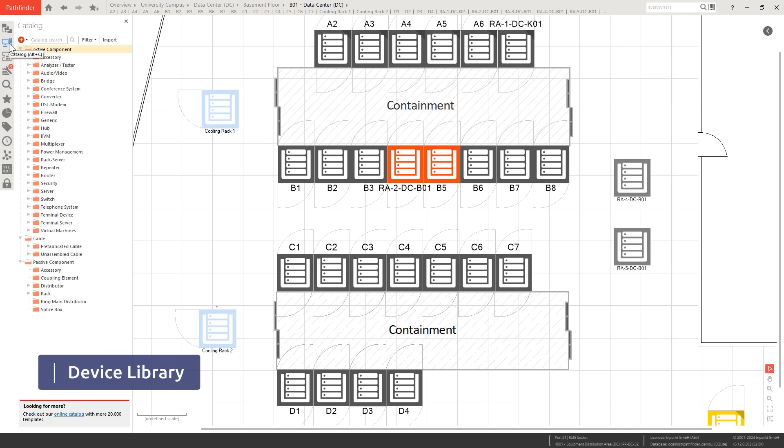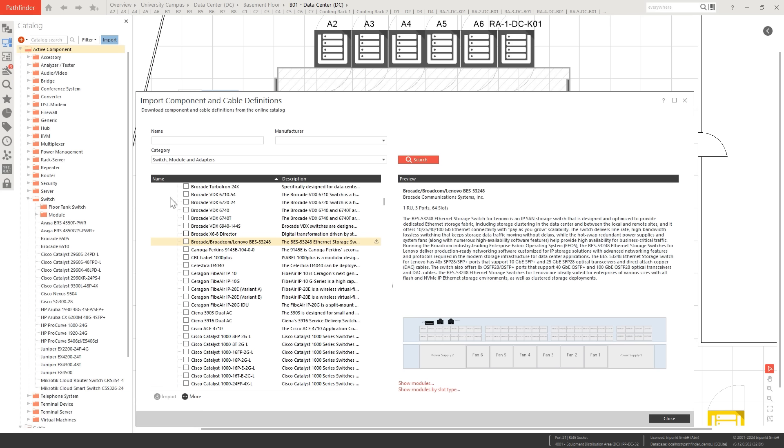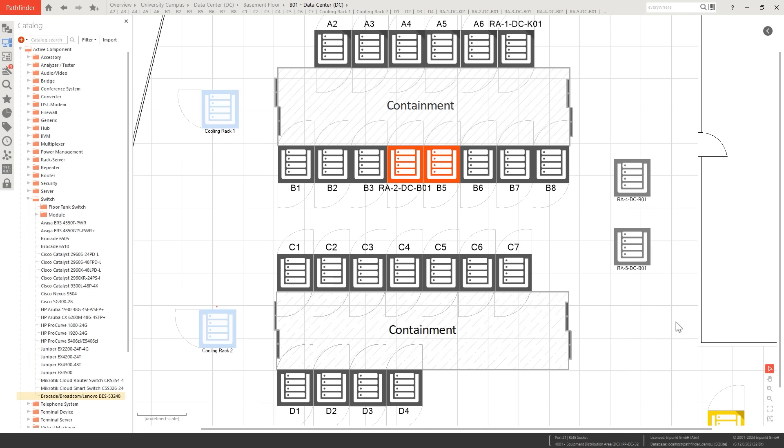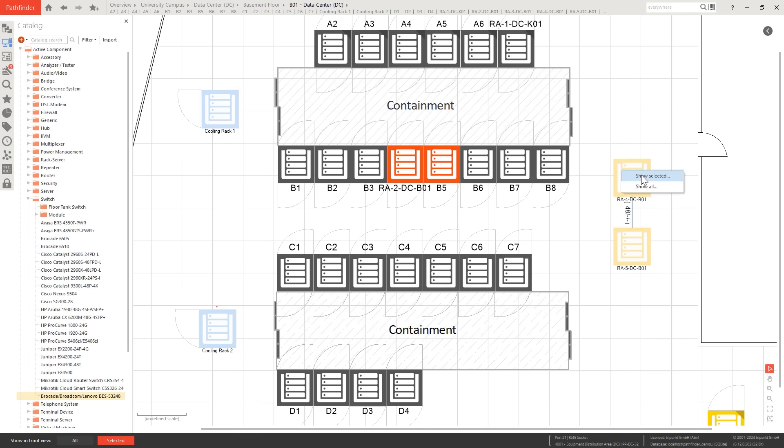Streamline your IT documentation with unlimited device templates from our online library, and simply drag and drop them into your rack layouts.